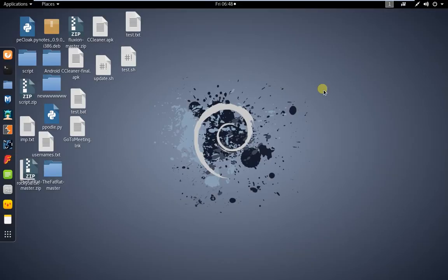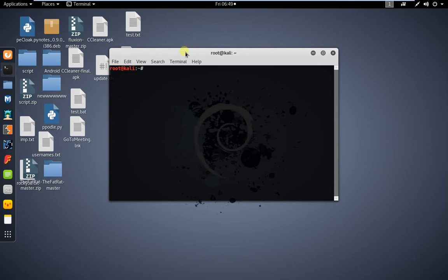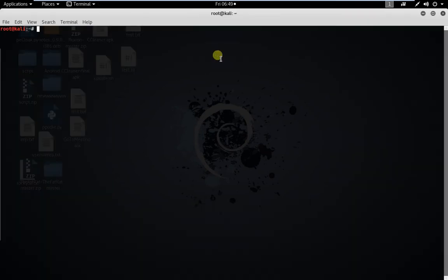Hello guys, today I'm going to show you how you can have a Windows 10, Windows 7, or Windows 8 machine on the same network. So first we need to open our terminal. This is my Kali Linux machine running on VMware. Let's start — first type msfvenom in your terminal.